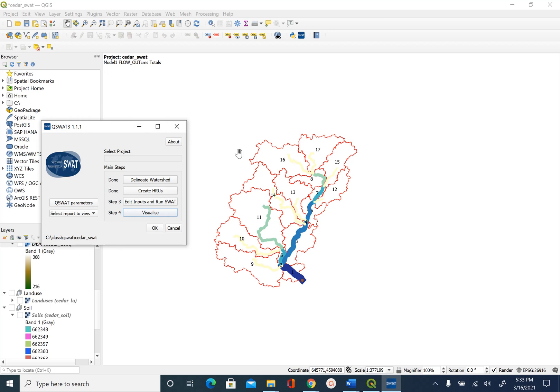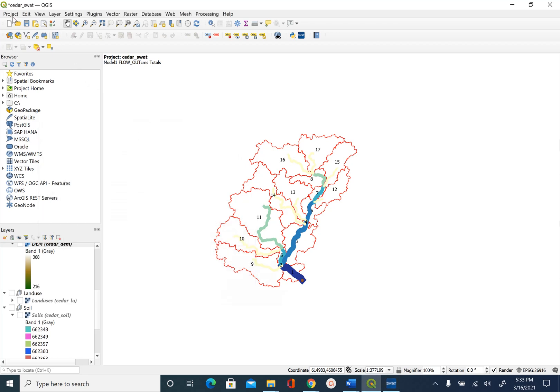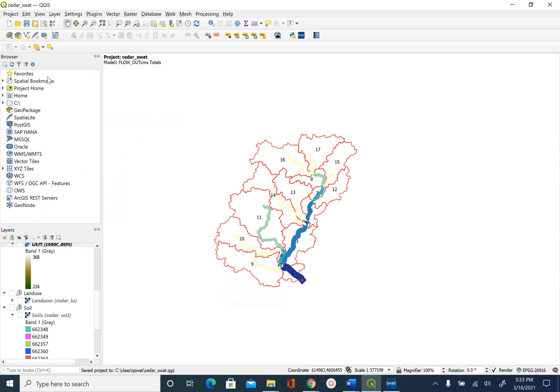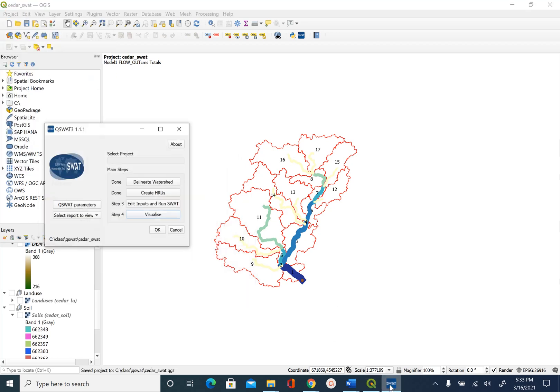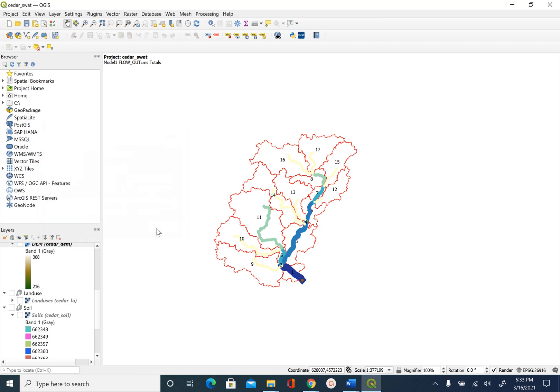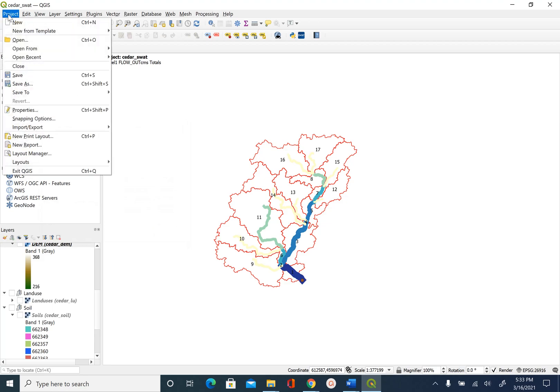This is it for this unit, minimize this and save your project and this actually completes this module. If you want you can push this ok button and save your project.